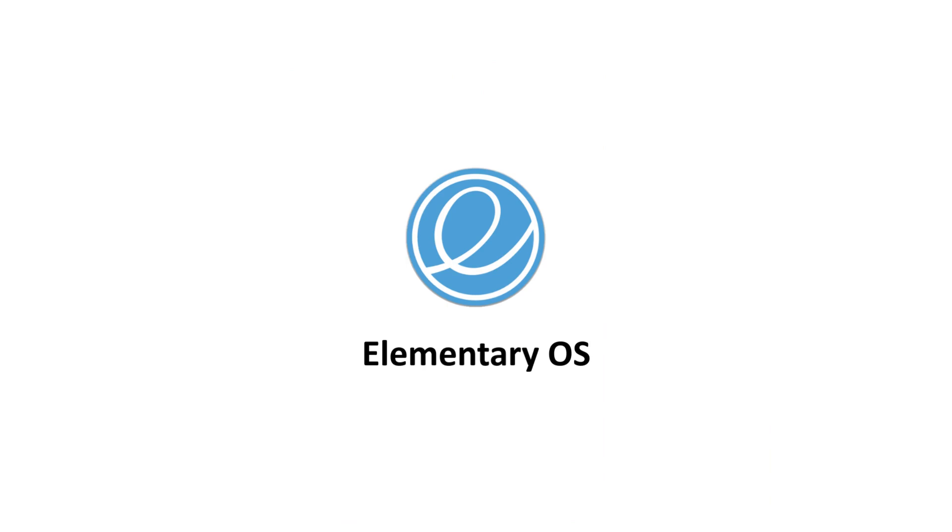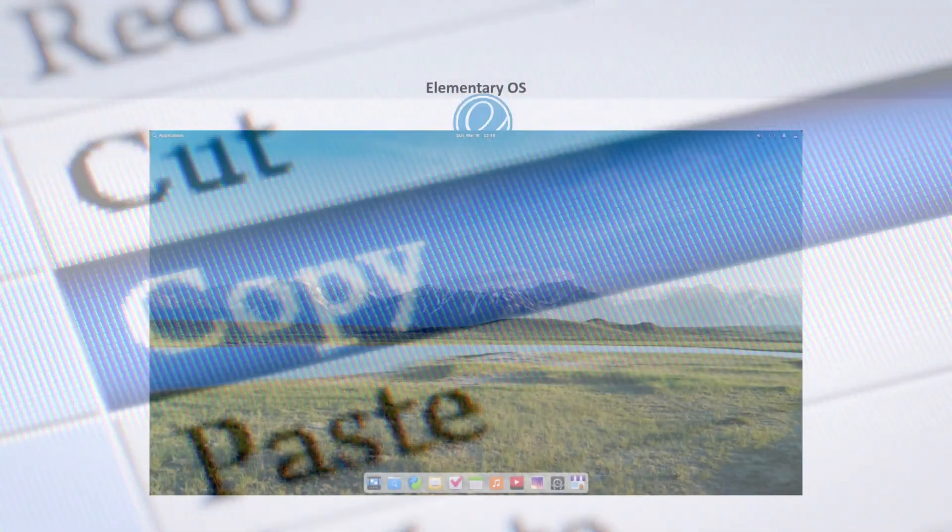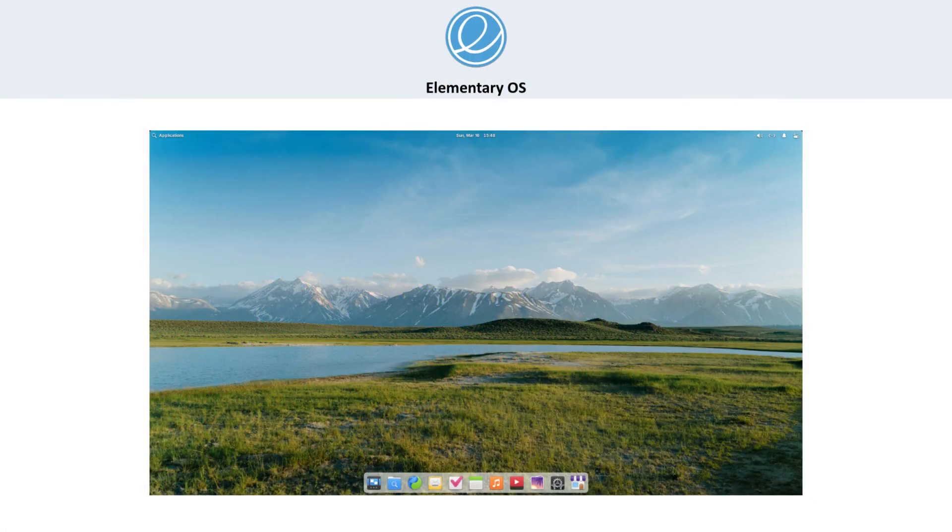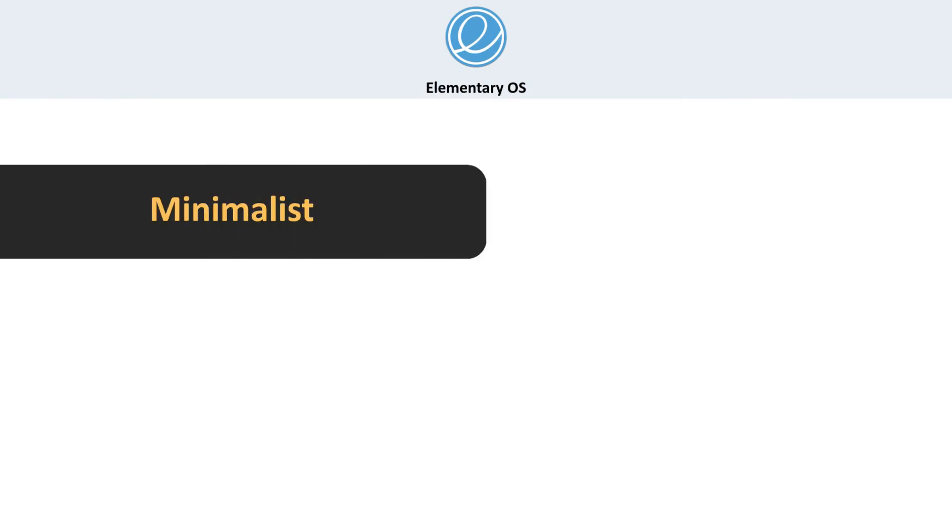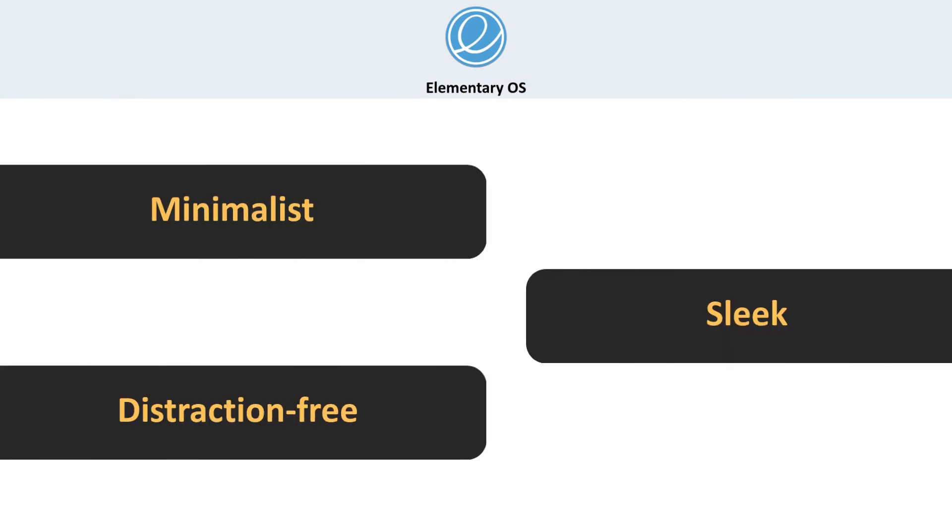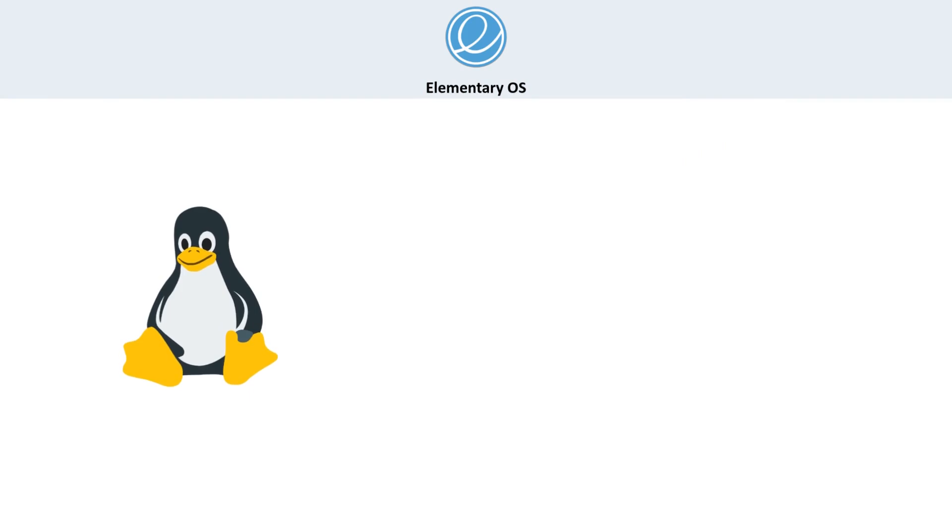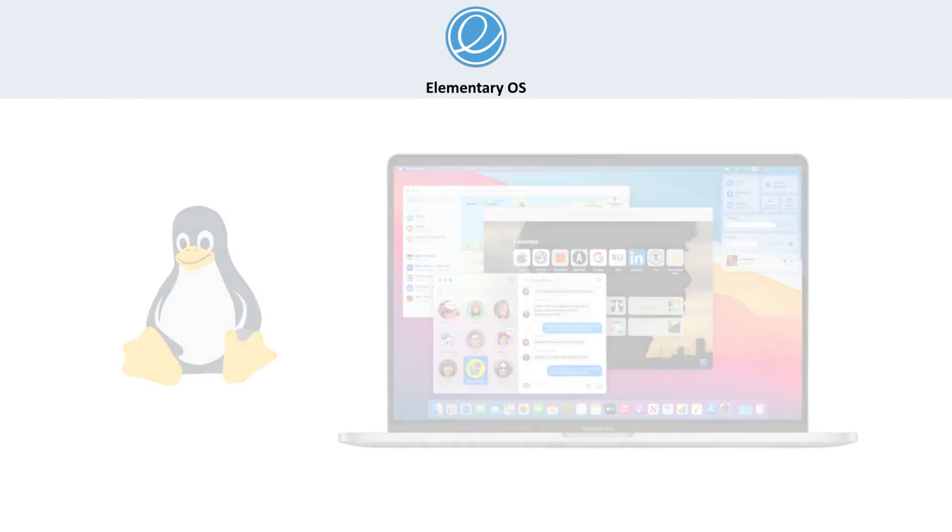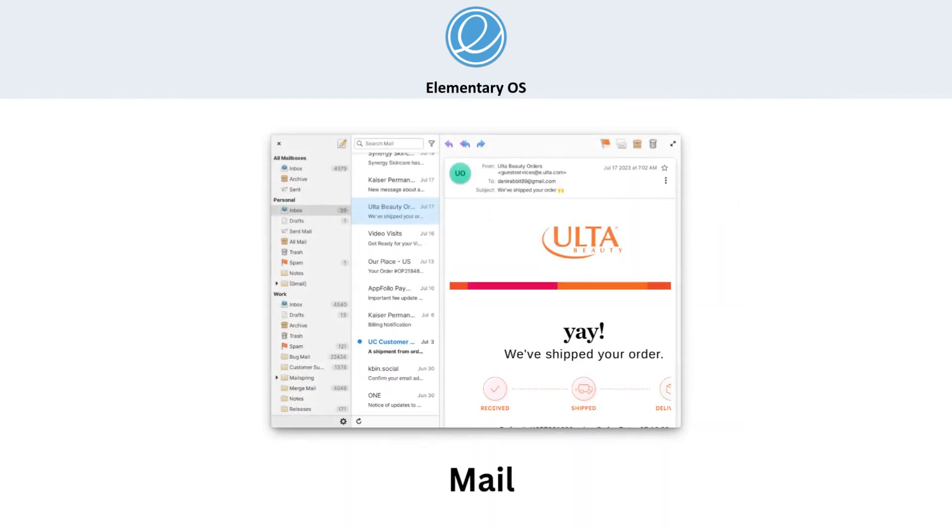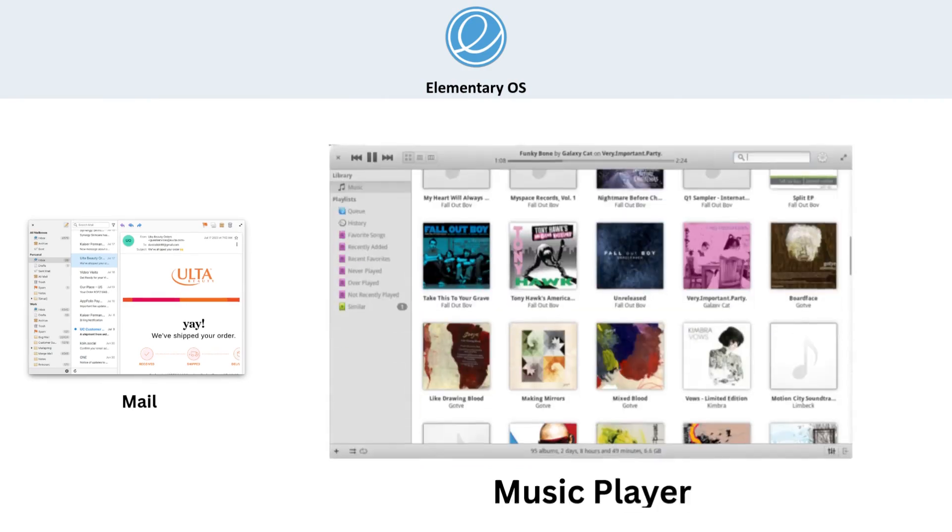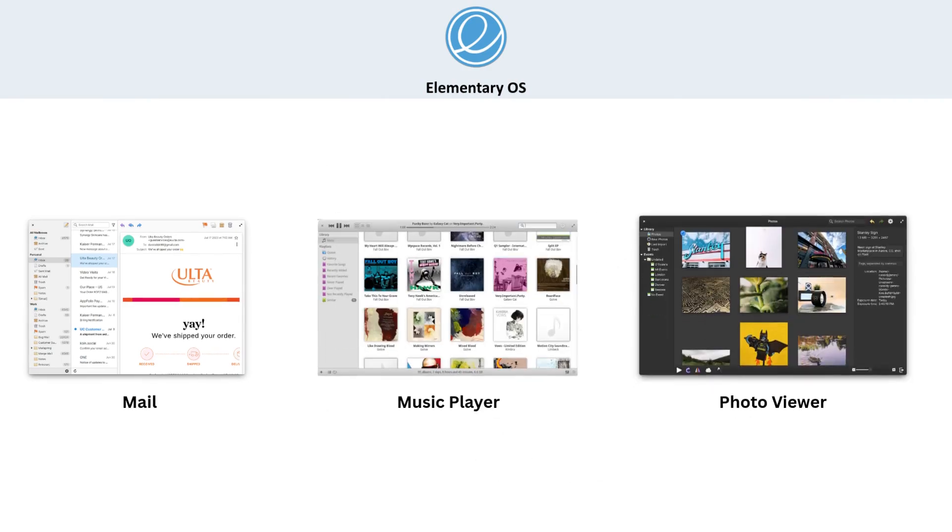Elementary OS takes a different route. Instead of copying Windows or Mac OS, it built its own desktop environment called Pantheon. It's minimalist, sleek, and distraction-free, kind of like a Linux version of Mac OS. It comes with its own set of apps like a mail client, music player, and photo viewer. Perfect for people who just want a clean, simple setup.